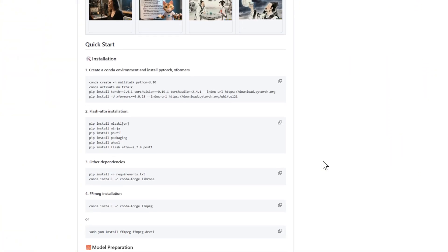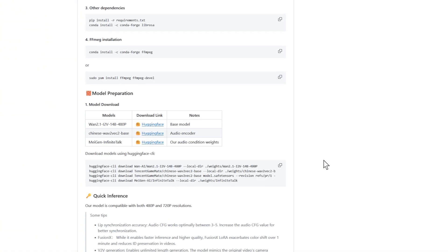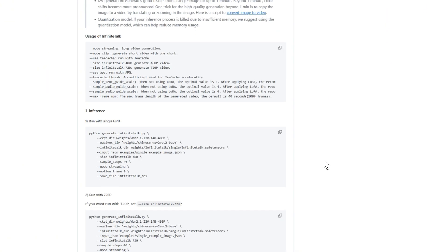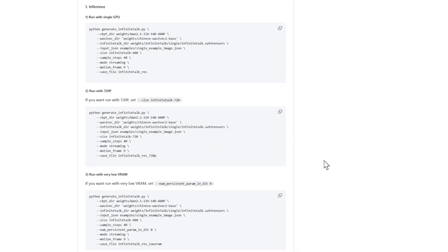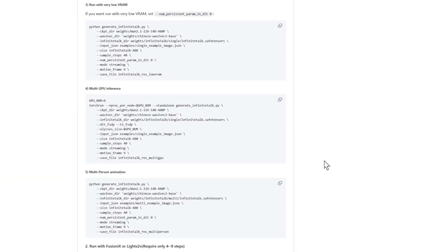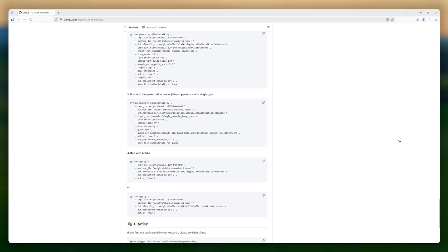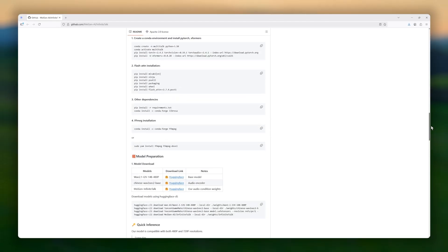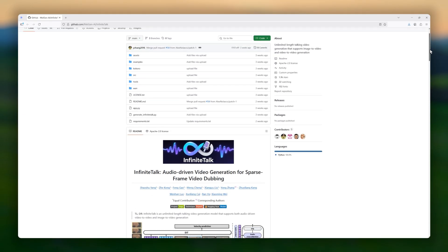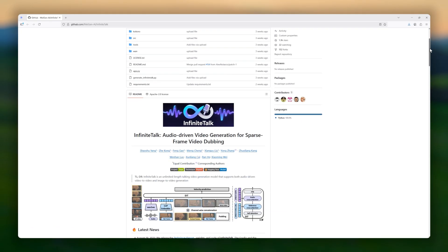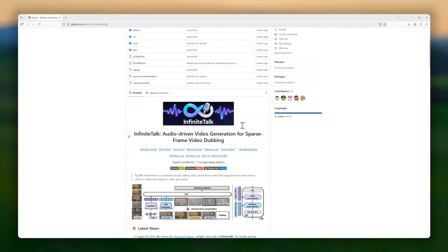It doesn't stop there. Infinite Talk also works in image-to-video mode, where a single photo combined with audio can generate consistent, identity-preserving talking head videos.